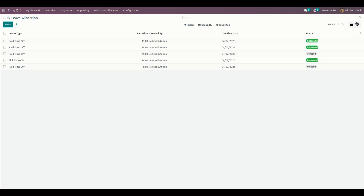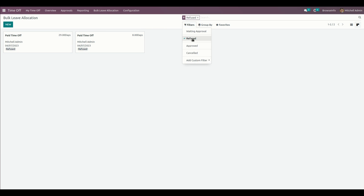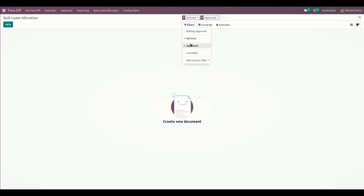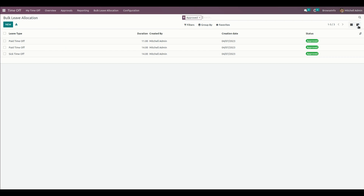We have two views: one is the list view and another is the common view for bulk leave allocation. We also have more options like a filter option. In the filter, we can use Refused to see a separate refused list of bulk leave allocations, and we also have an Approved filter so you can see only approved bulk leave allocations. This can be viewed in both the list view and the common view.